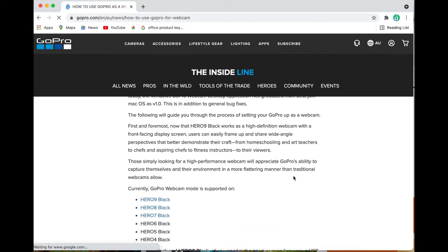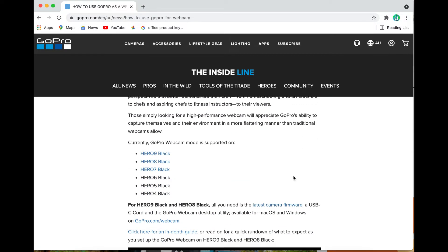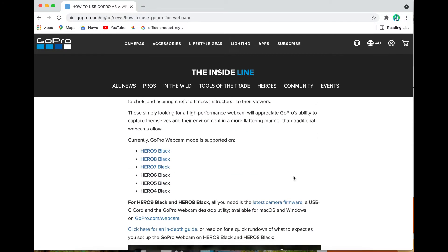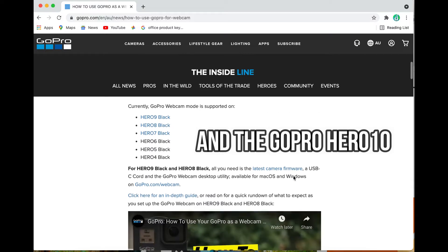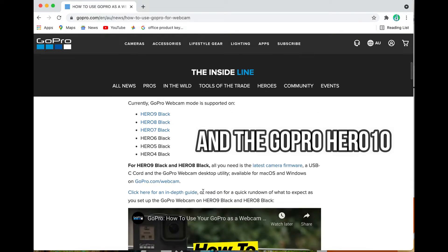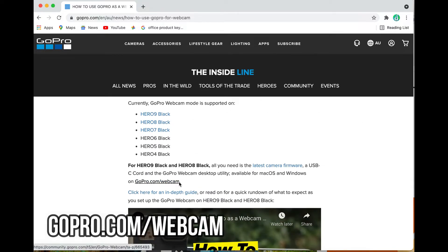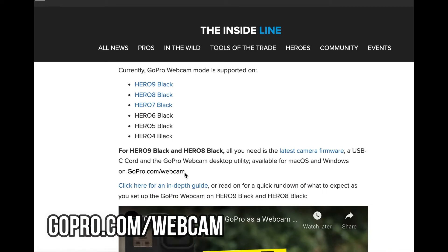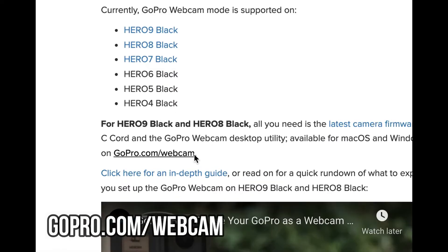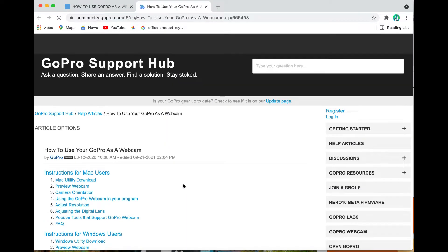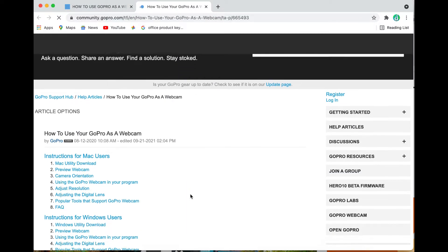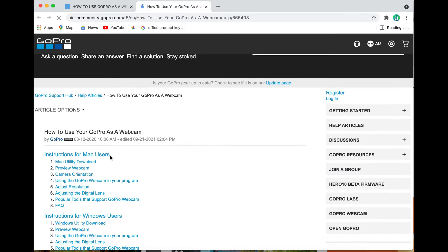It's going to bring up this page here and we're going to scroll down to display the current GoPros which can use the webcam, the nine the eight the seven, and just beneath that is a link to this page which brings up how to use a GoPro as a webcam. There's instructions there for Mac users and also for Windows users as well.